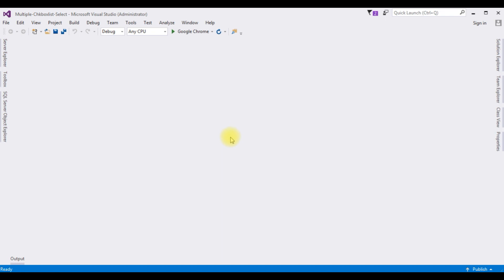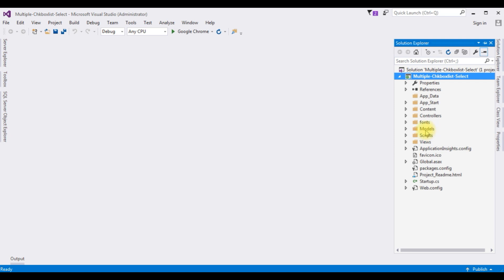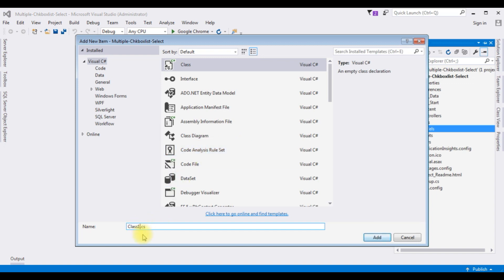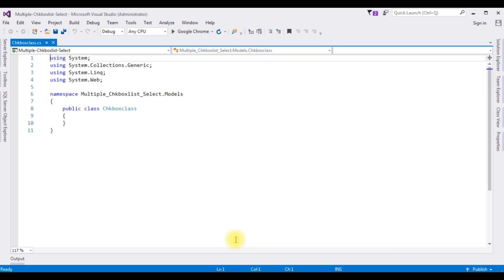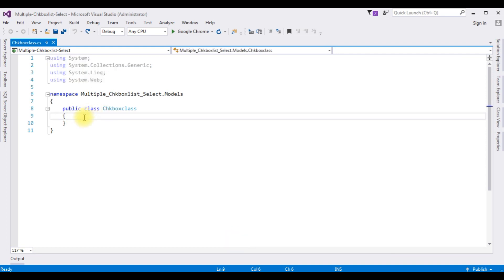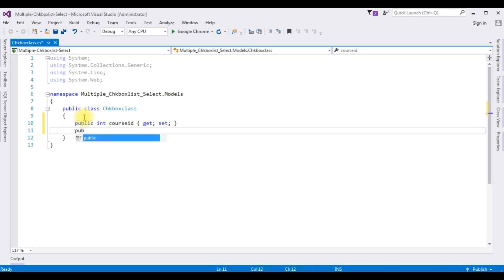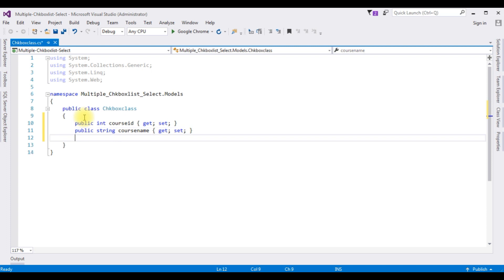First in this project I'm creating a class in the Models folder. Open Solution Explorer, in the Models folder right-click, Add Class. The class name is CheckboxClass. Add. Now in this CheckboxClass I'm adding public properties: public int — for this demo purpose I'm using the course example — so I'm adding CourseID get set, public string, the second property is CourseName get set.